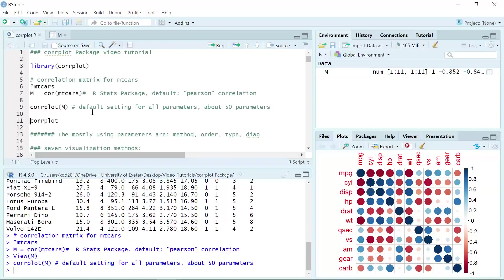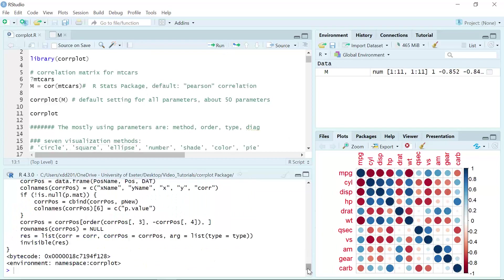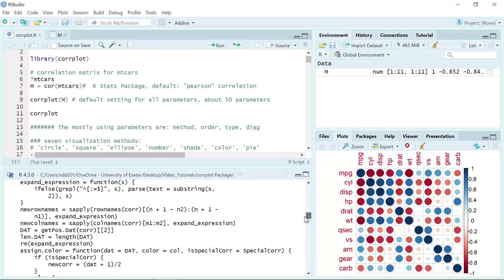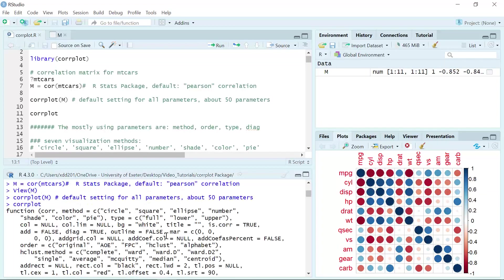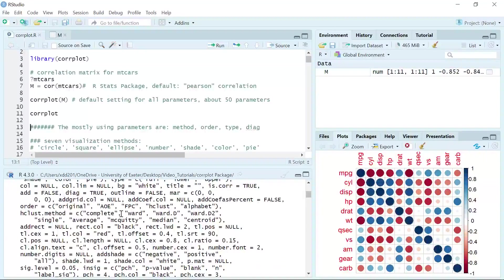The corrplot function has nearly 50 parameters. We can have a look at the parameters if we just run corrplot. You can see all the parameters for this function. The most used parameters are the method, order, type, and diagonal parameters. I'm going to show those four commonly used parameters in this video.